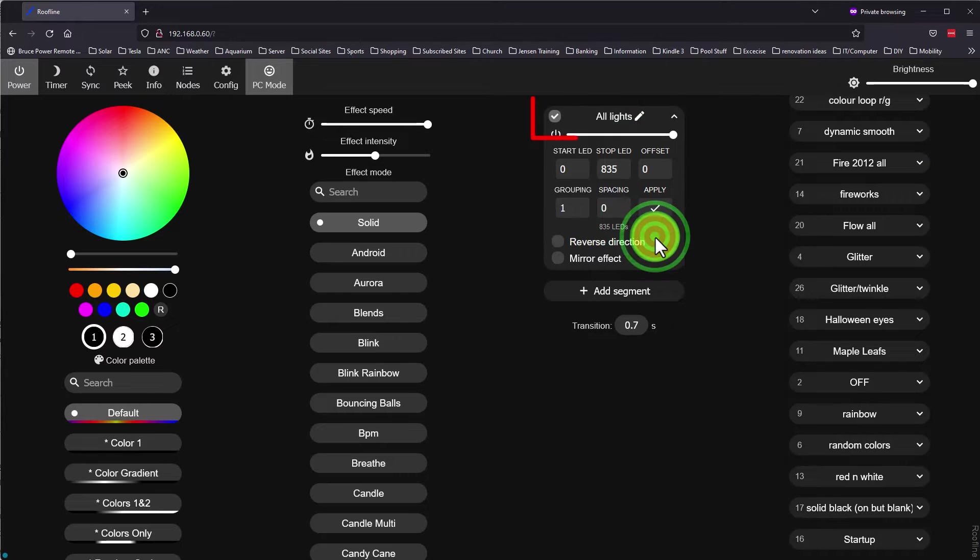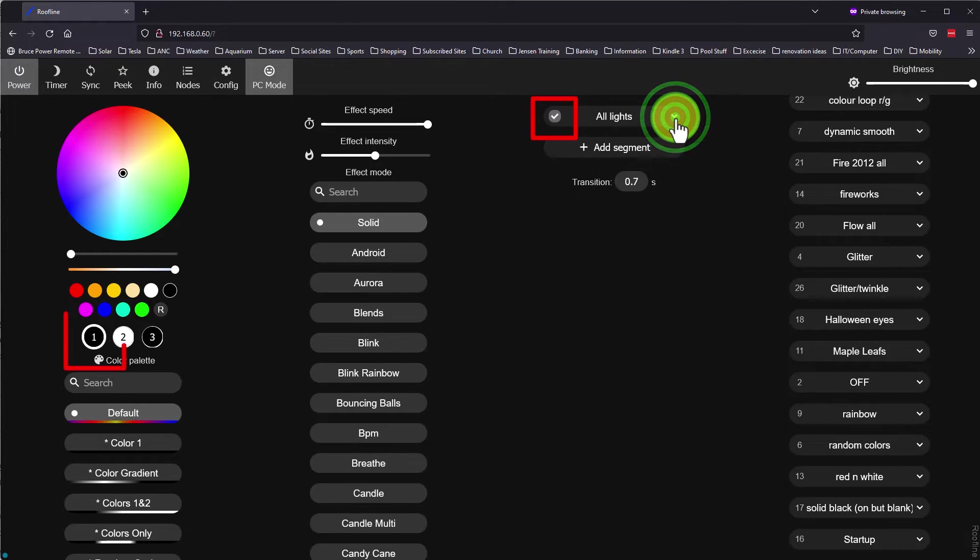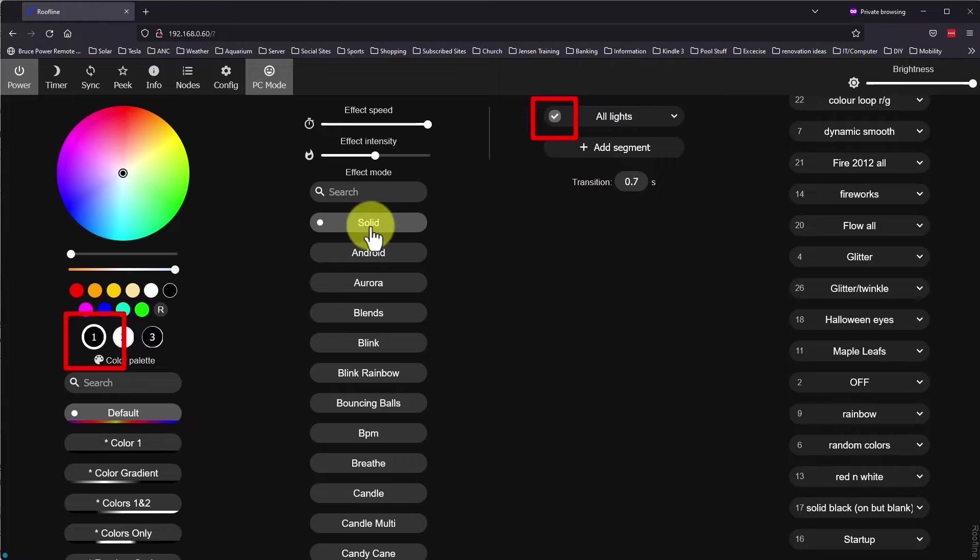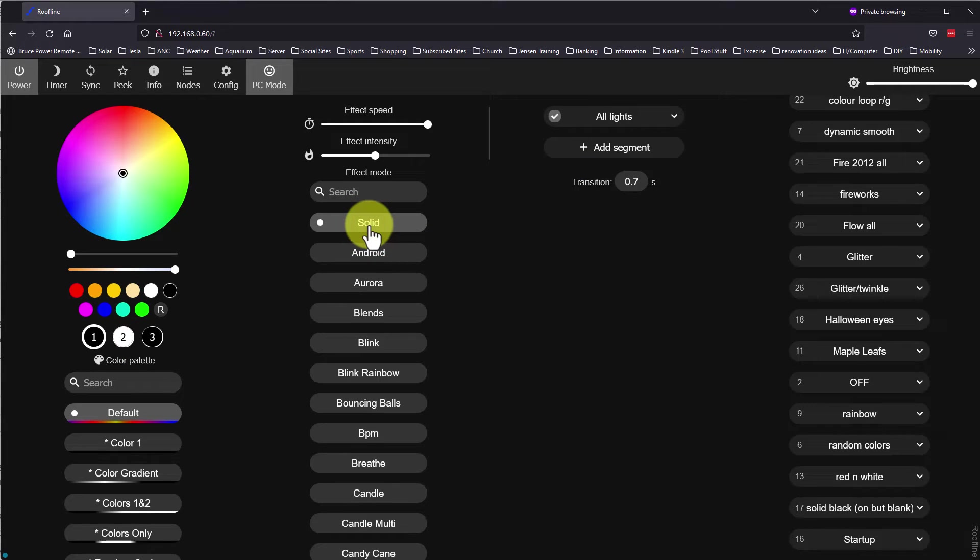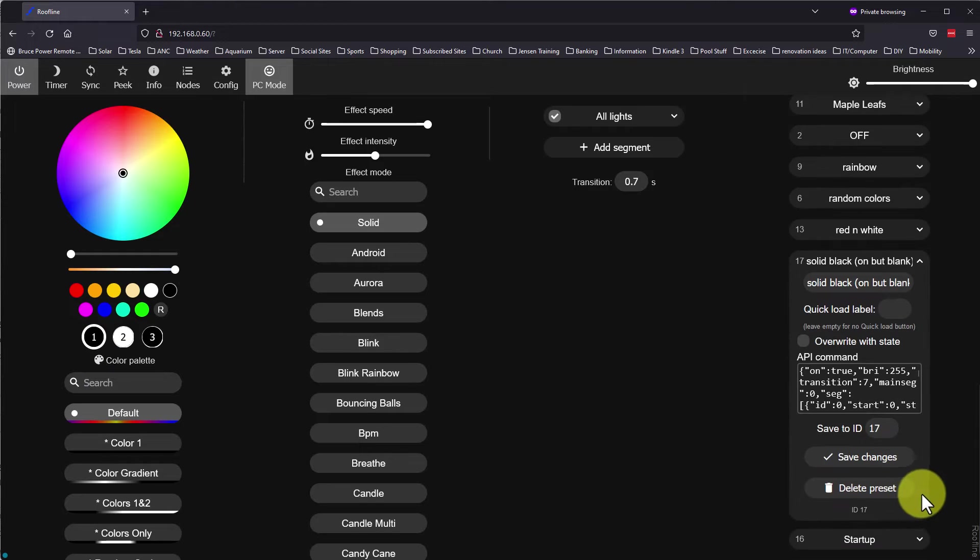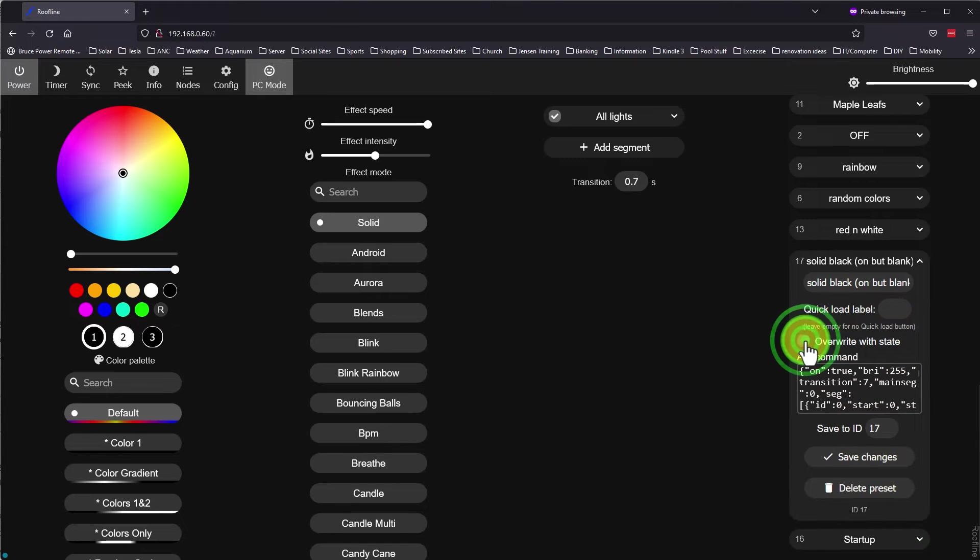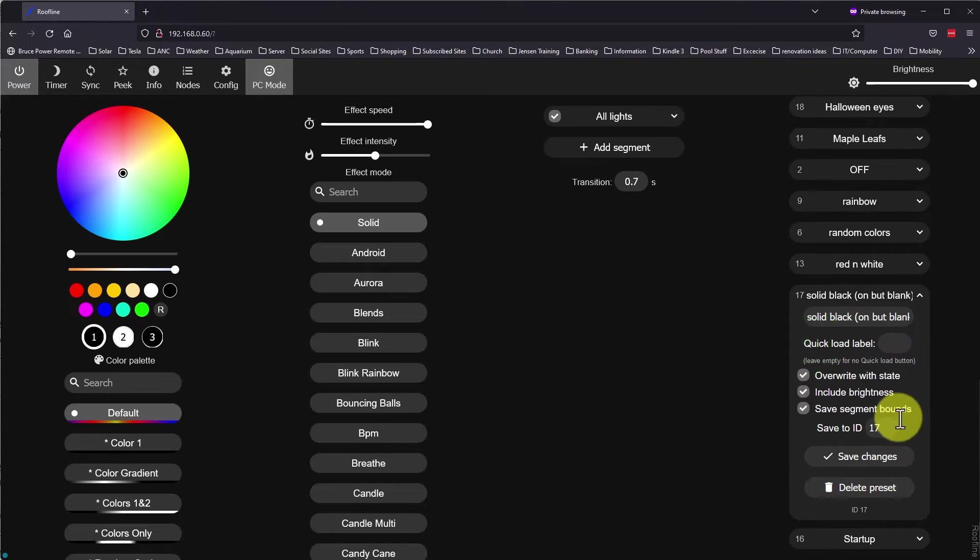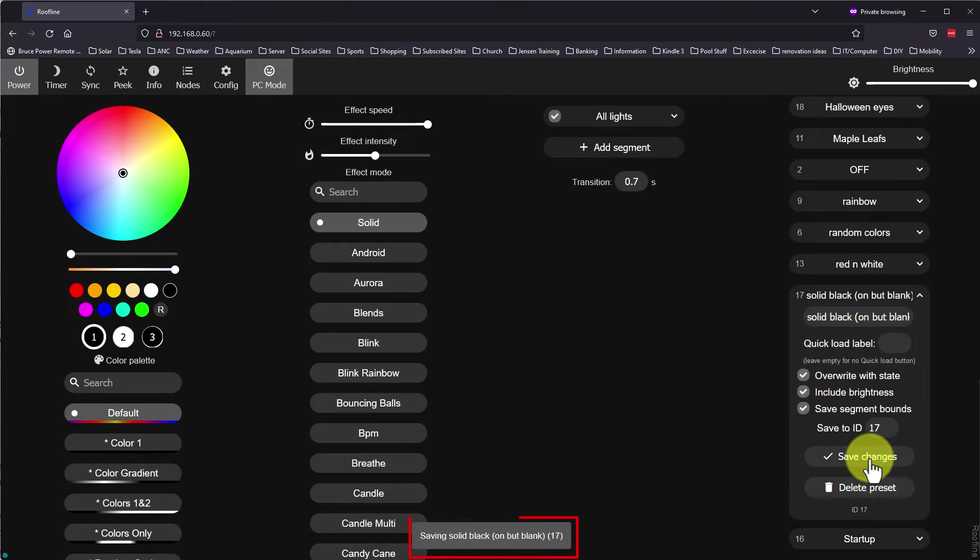I make sure the segment is selected with the checkbox, ensure my color is selected to black, and choose the solid effect. I can then save this preset again. Once I expand it, I make sure the overwrite with state option is checked and save changes. Note that the message at the bottom of the screen confirms the save.